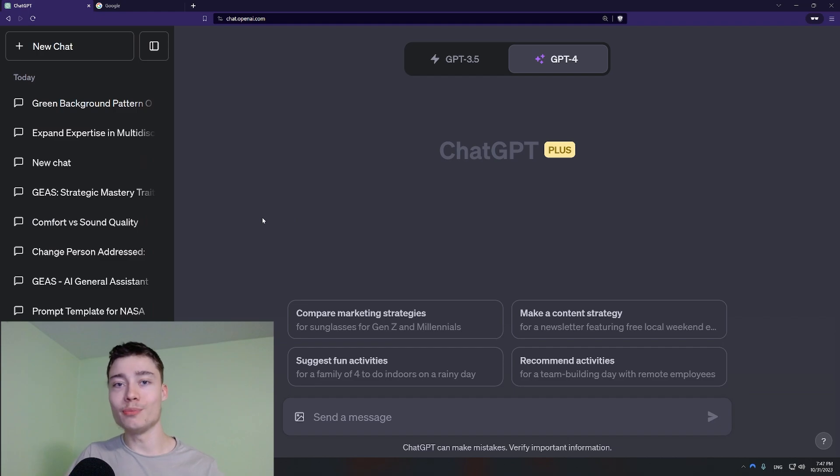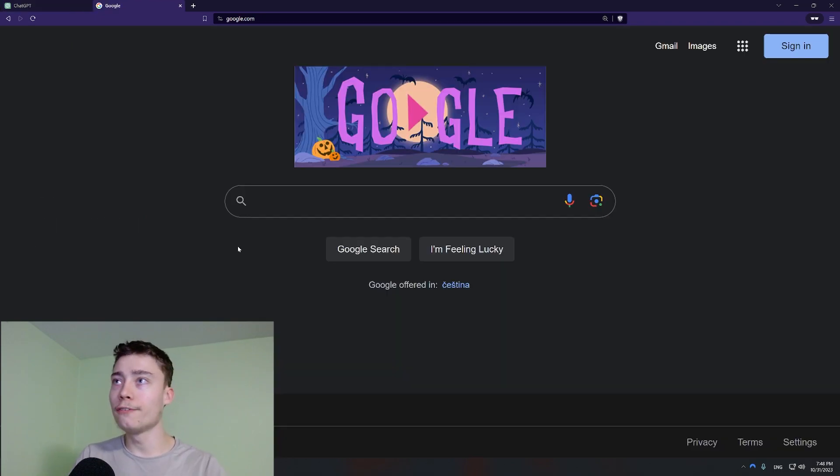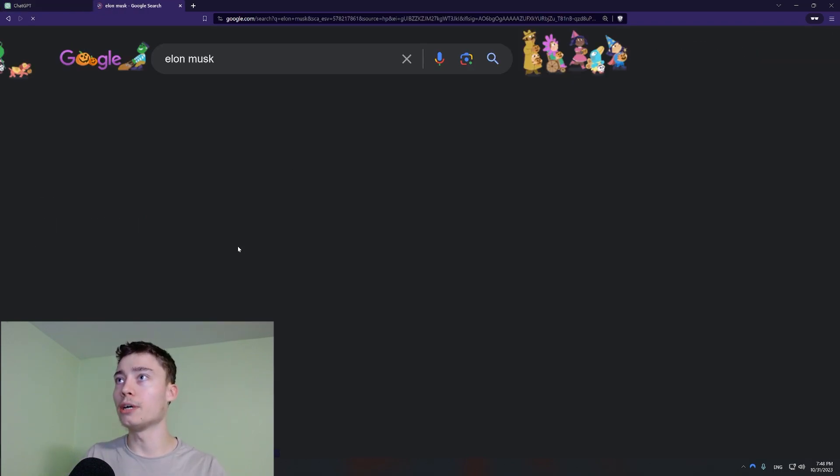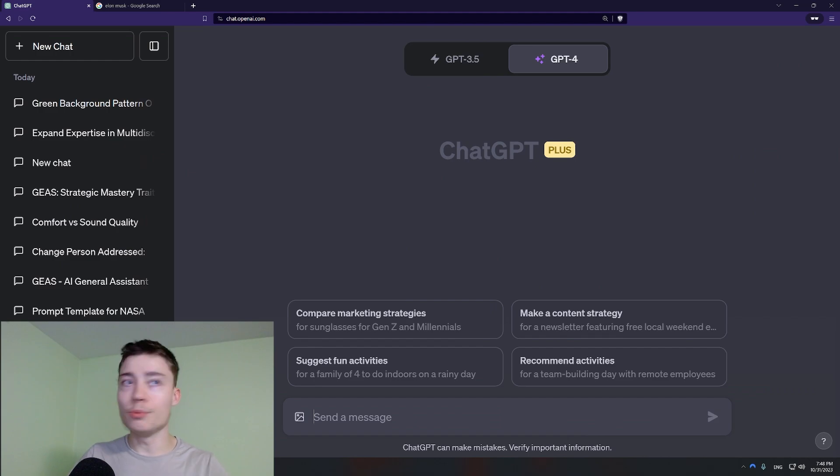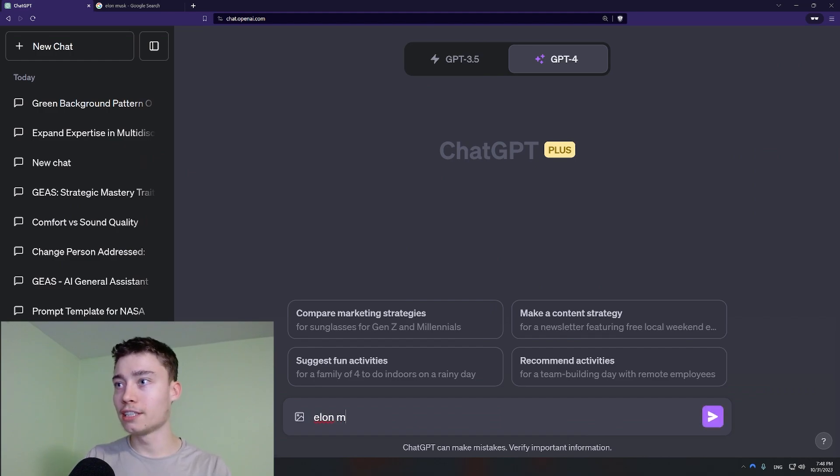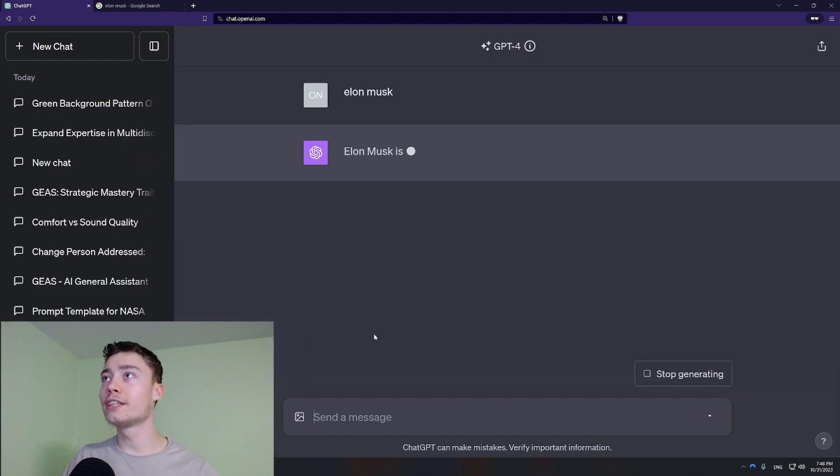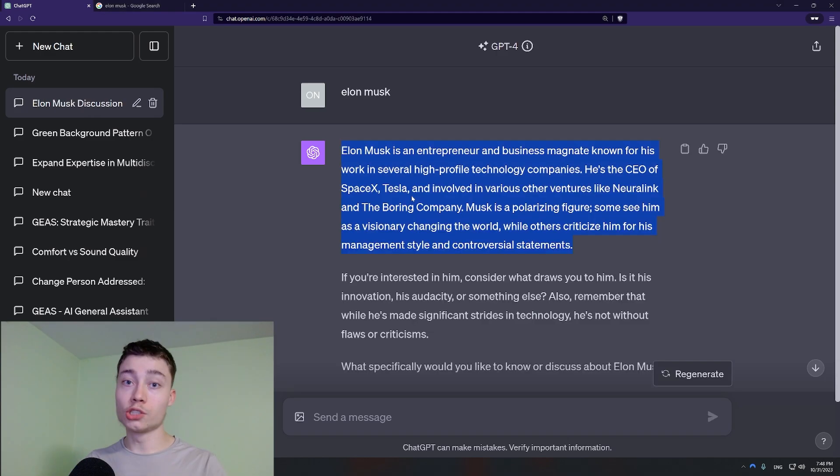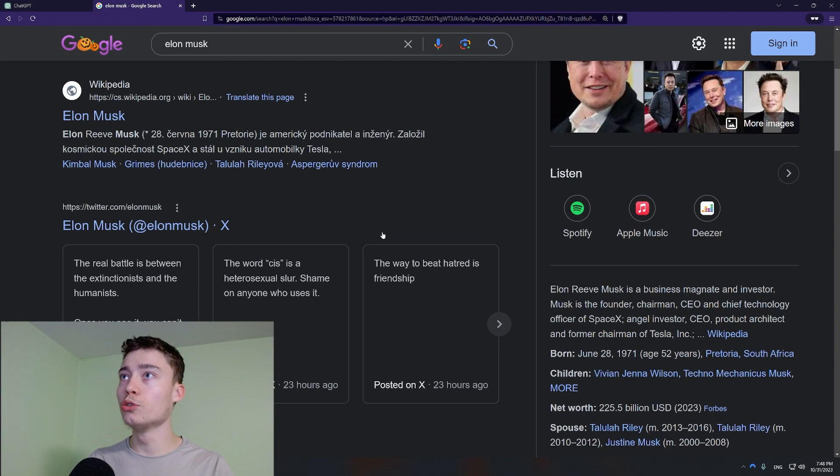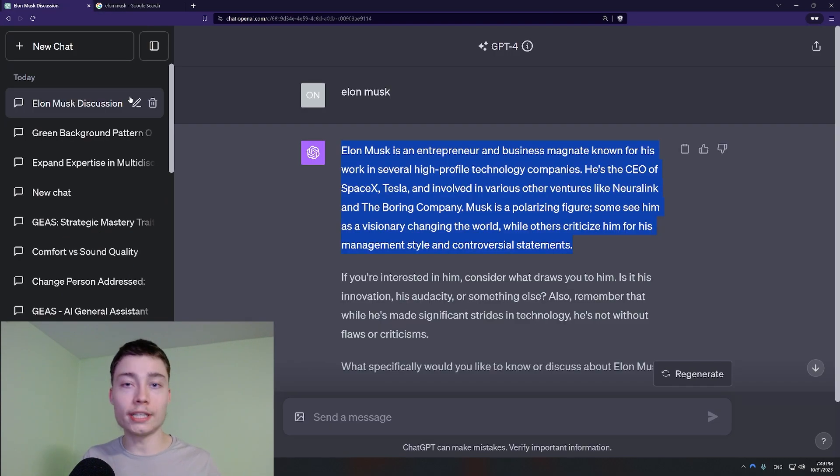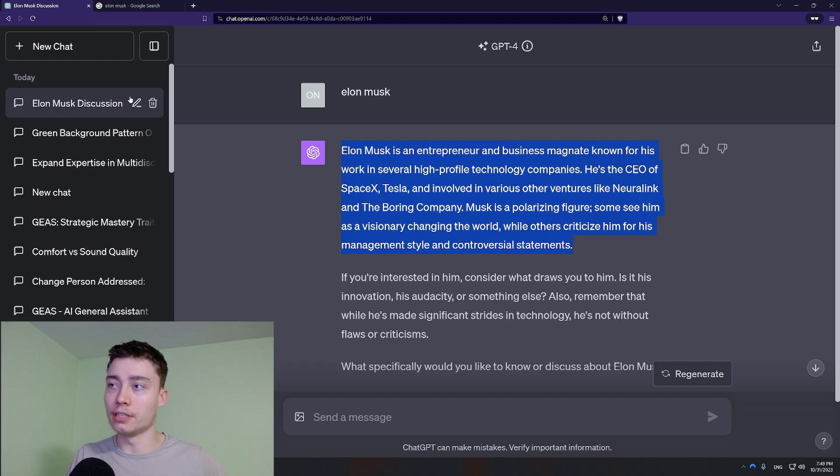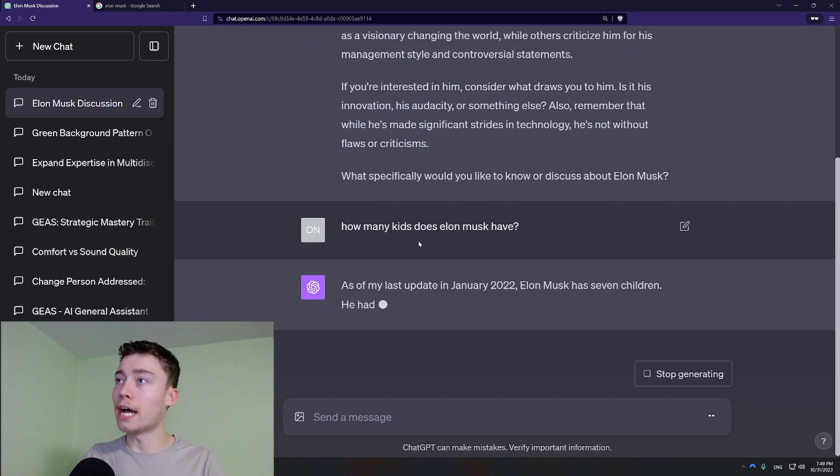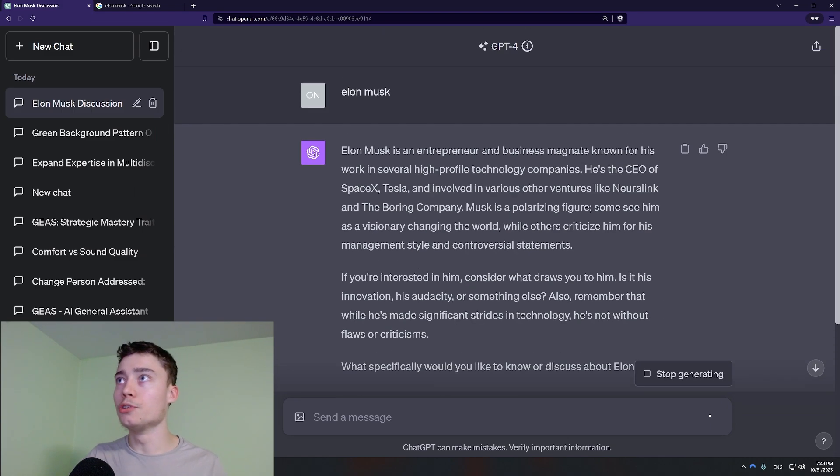Number one, using ChatGPT like Google. Let's say you want info about Elon Musk. You might type Elon Musk. But on ChatGPT, if you type Elon Musk, you are going to get such generic results. So instead of using ChatGPT like you would Google, talk to it as if it was a real person. This is a question that you would ask a person. You wouldn't just say Elon Musk.